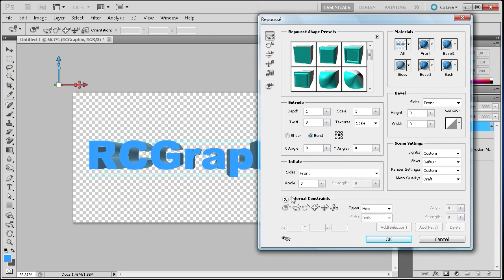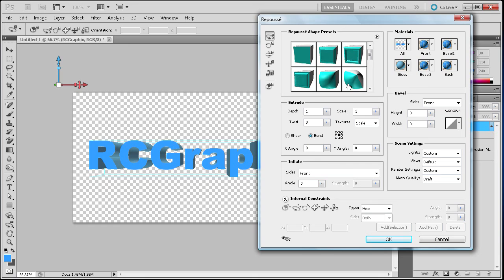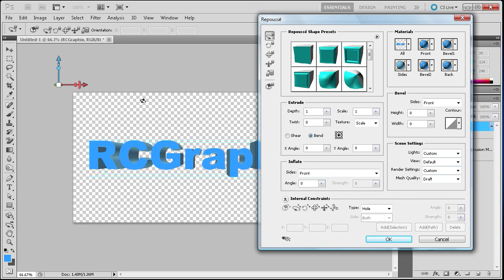And as you can see you also have a lot of different other options as far as like the bevel, the material, the different shapes that you can go for with your 3D. There's options for lighting and meshes and all kinds of other things. You can check those out, but basically we have our 3D text effect.